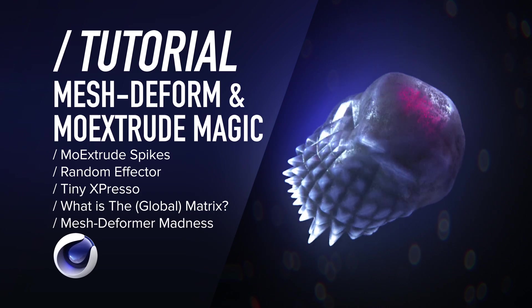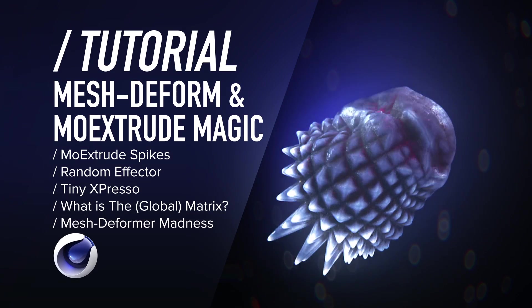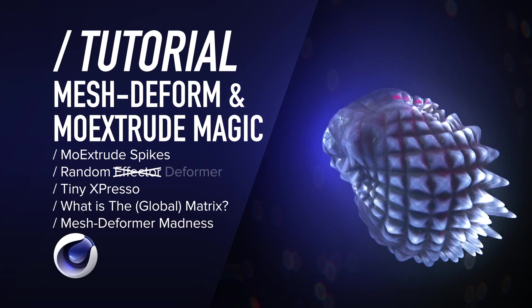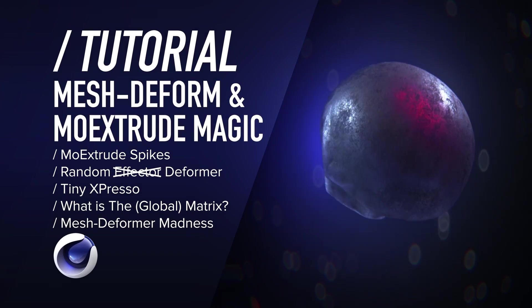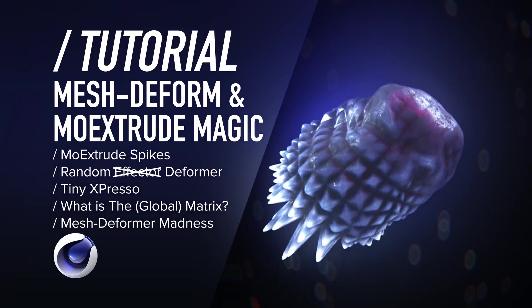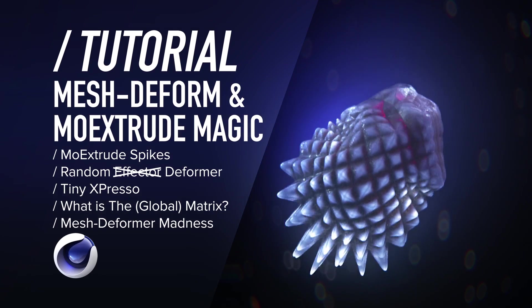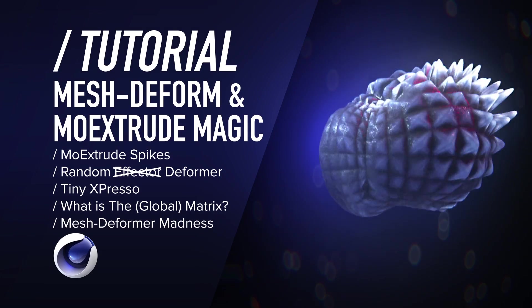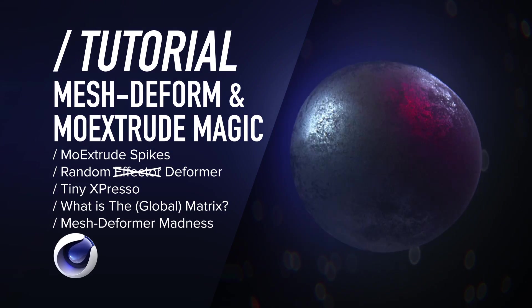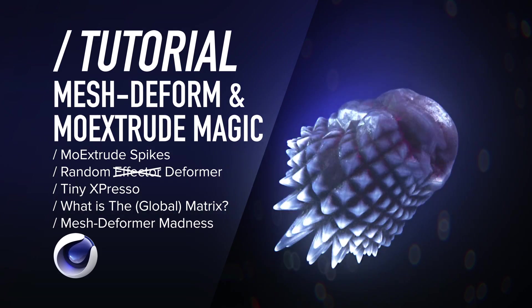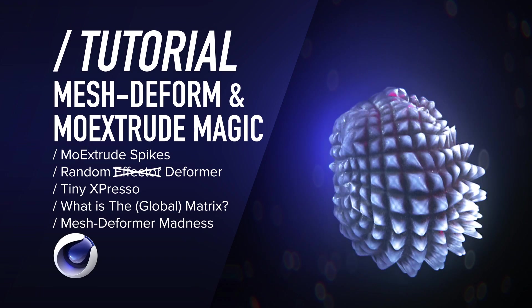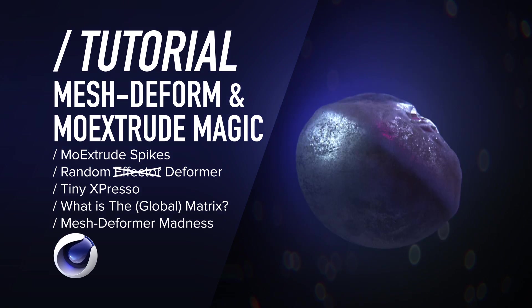Greetings my morph digging motion designers. Today we'll be mesh deforming a mega-dank sphere. There's gonna be blobs with transforming spikes, there's gonna be Mo Extrude and mesh deformer magic. Some classic 3D MoGraph stuff.